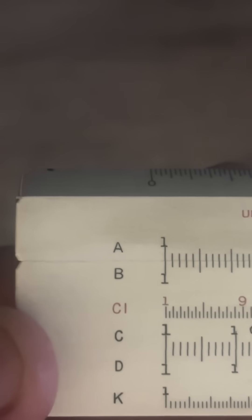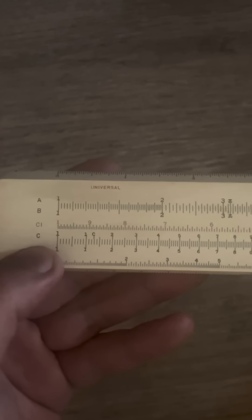Today we're going to go over the CI scale. So what does that mean? The I in CI stands for inverse. So that just means it's the inverse version of the C scale.